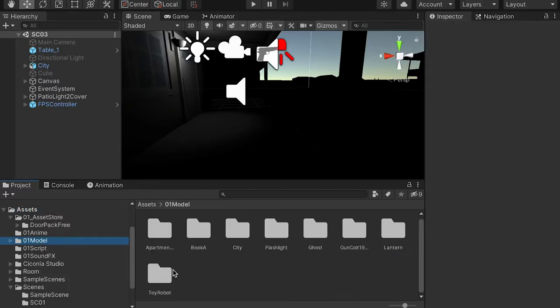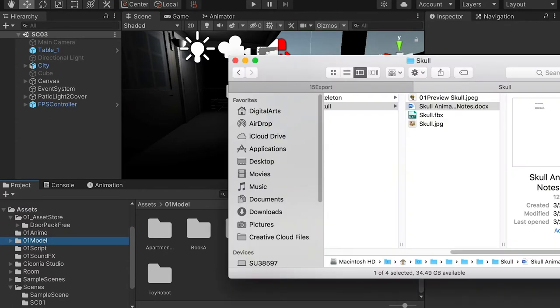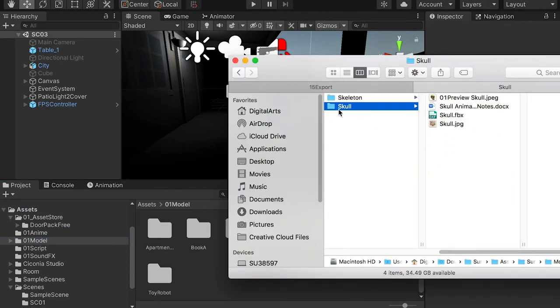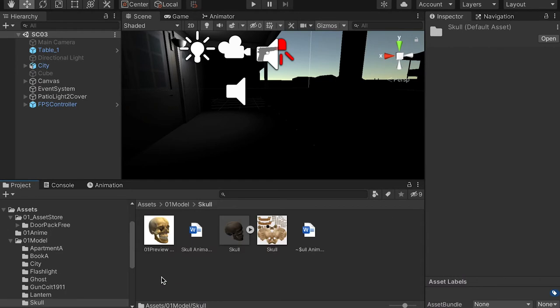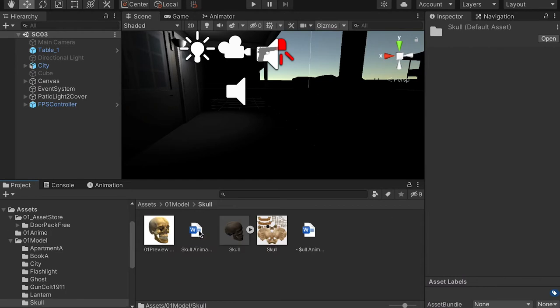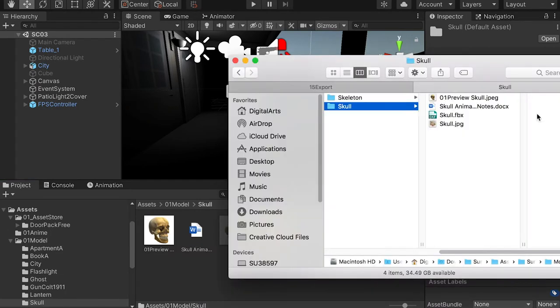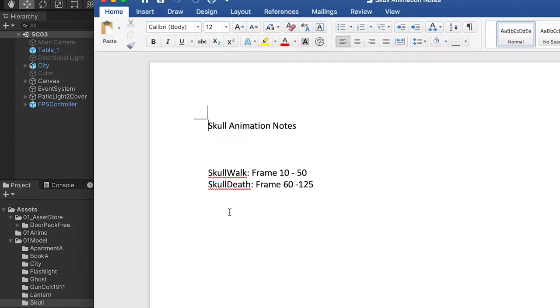Let's go to the models folder and drop in the scroll model that I provided on Blackboard. Here we have a Word document with the names for the animation clips.